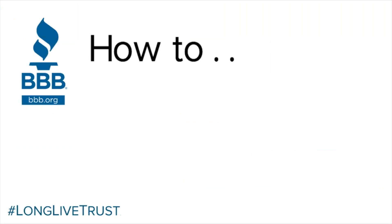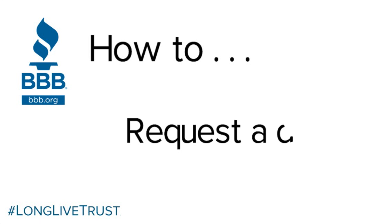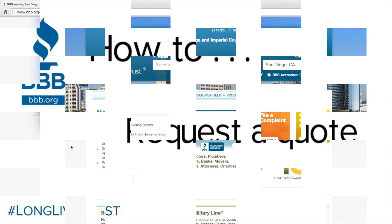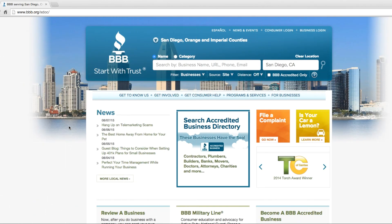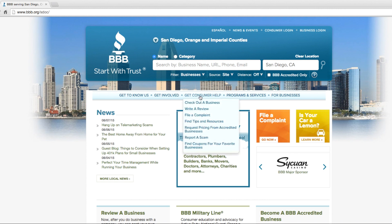How to request a quote on BBB's homepage: Under the Get Consumer Help tab, click on Request Pricing from Accredited Businesses.